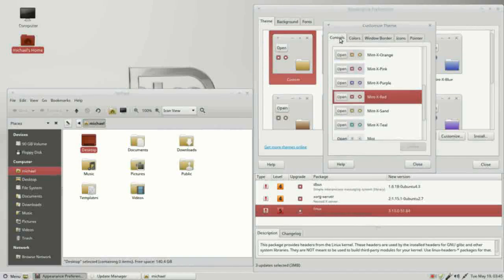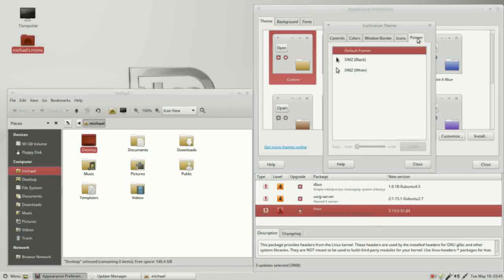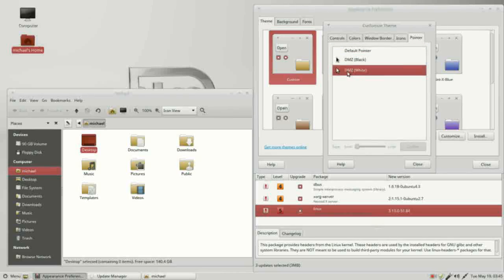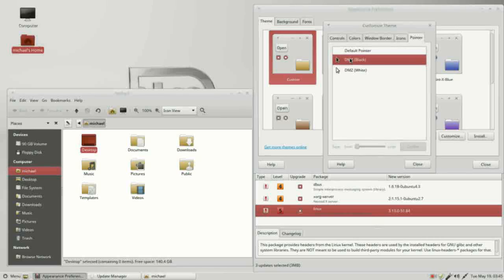Going over to the pointer tab, we've got a choice of the black pointer or the white pointer. I'll choose the black one. Now I'll go over to icons.